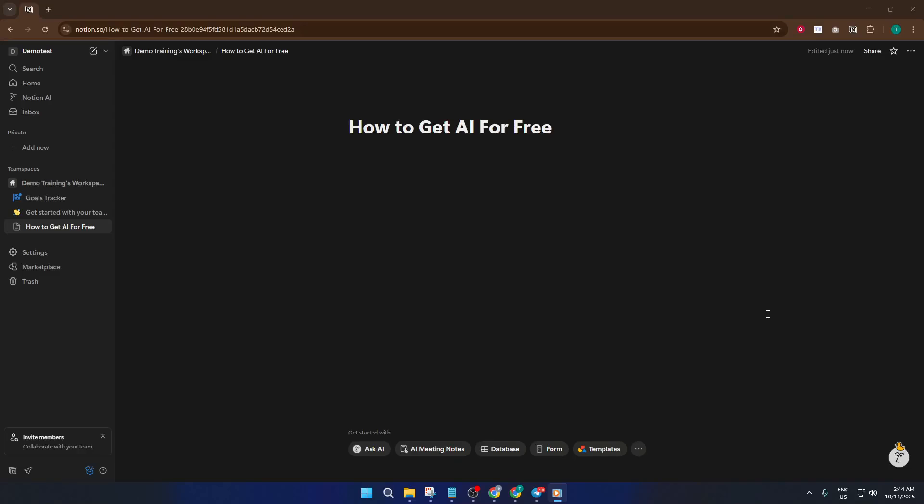Hi there, I'm Alex Cunningham, and I'll walk you through this Notion tutorial step-by-step. Let's jump right in. Are you curious about how to get Notion AI for free in 2025? If so, you're in the right place.